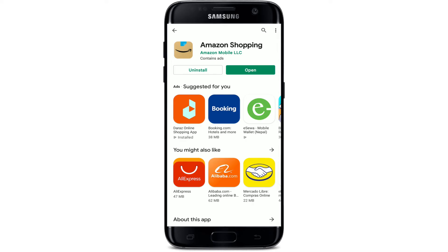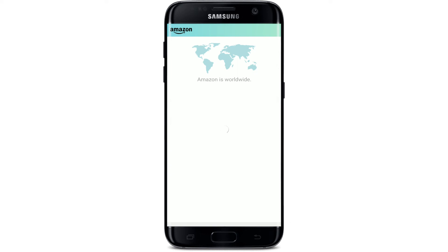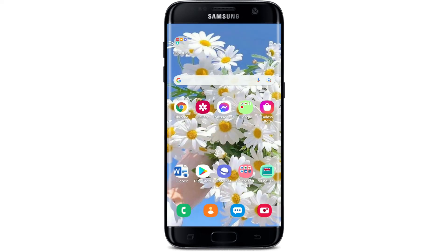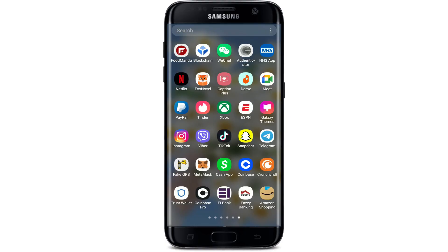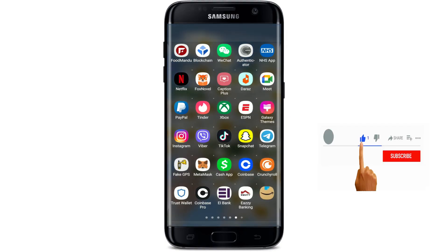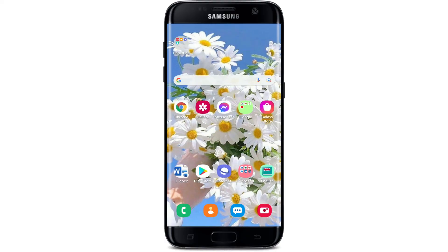Tap on the open button to launch the app. That is how you can easily download your Amazon Shopping application on your Android device. I hope the tutorial was helpful to you — if it was, go ahead and give us a thumbs up. I'll be back soon with more tutorial videos like this. Thank you for watching.